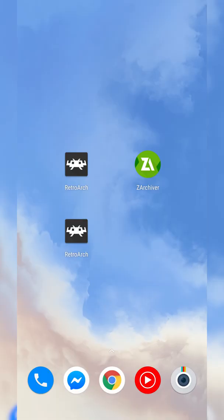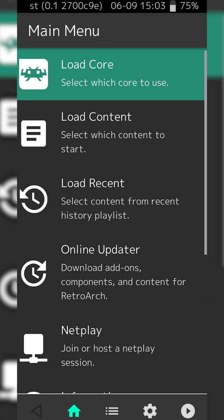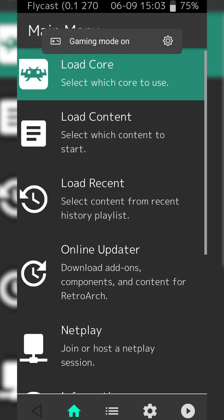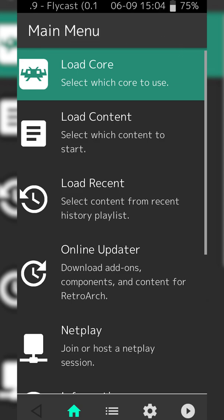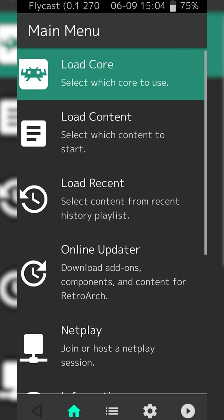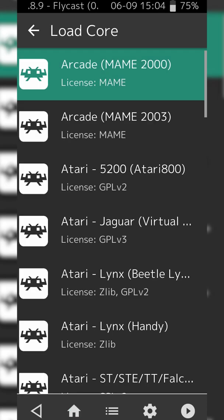So once you have both of these apps installed, we're going to be opening up RetroArch. If this is your first time opening the app, you are going to have to allow it access to your phone storage. From this point, we're going to be clicking the Load Core option at the very top.